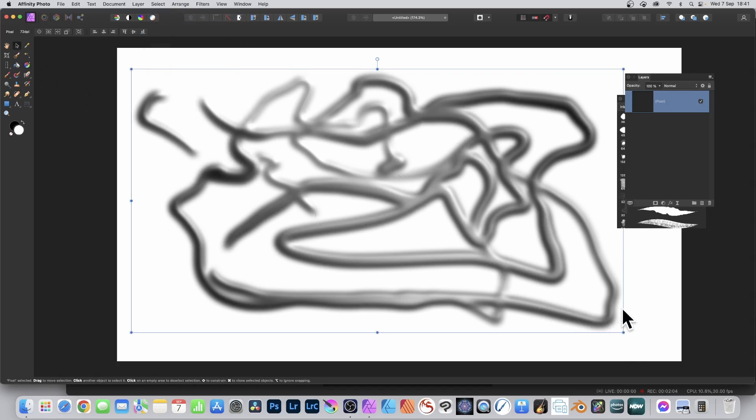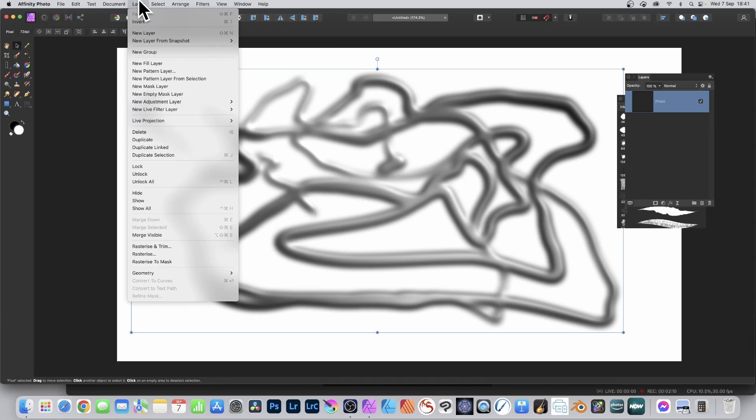Select the move tool. You can resize it, but you can also now turn it into a pattern layer, so layer and new pattern layer from selection.